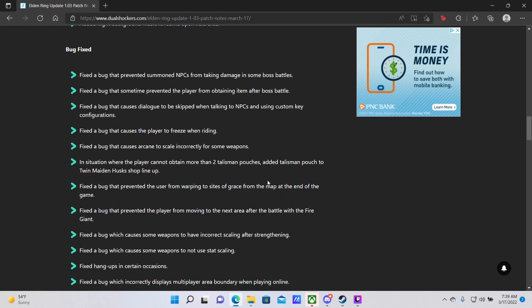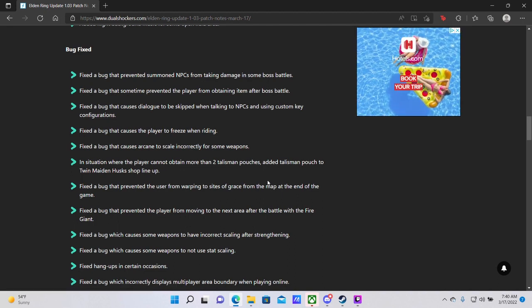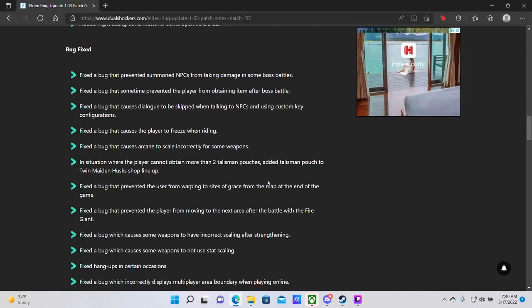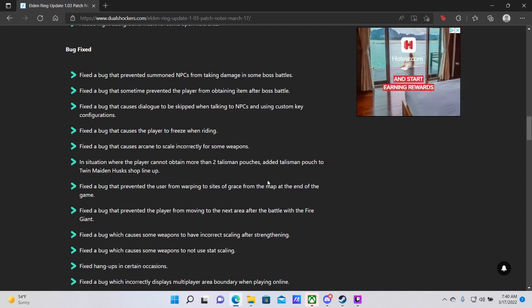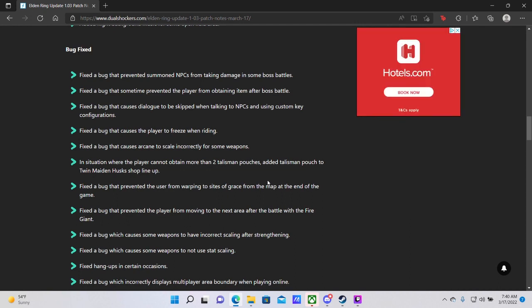Fixed a bug that causes dialogue to be skipped when talking to NPCs and using custom key configurations. This is actually something that I ran into one time. Nafeli, an NPC I previously talked about, at one point I was talking to her in the village of Albinarex, and the second line in her dialogue skipped by way too fast for me to read it, despite me not actually pressing any buttons. And even when I repeated it to make sure, it continuously skips that one line of dialogue. So I'm glad that this is happening. We'll be able to listen to more of the NPCs as we play through the game. Fixed a bug that causes the player to freeze when riding. I do believe this is the bug where when you call Torrent and then you jump up to ride him, sometimes you will get stuck in the air, and you will eventually die to falling damage after about 30 seconds of straight falling, despite the fact that you're just floating in midair. So glad to see that that is gone.